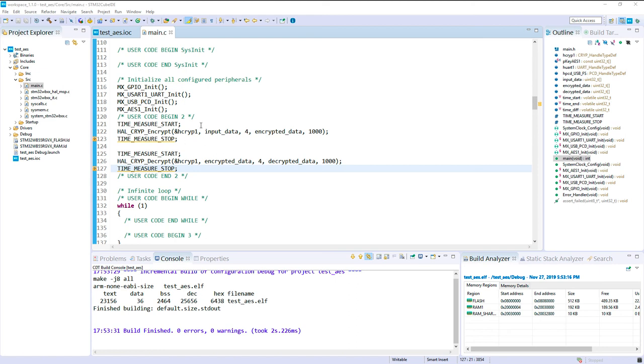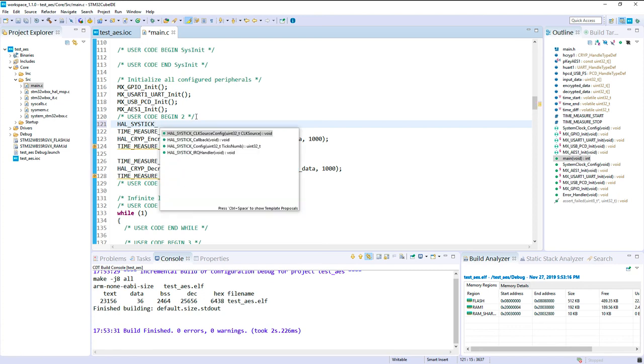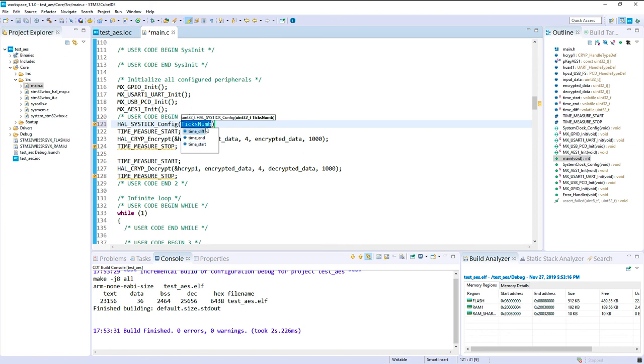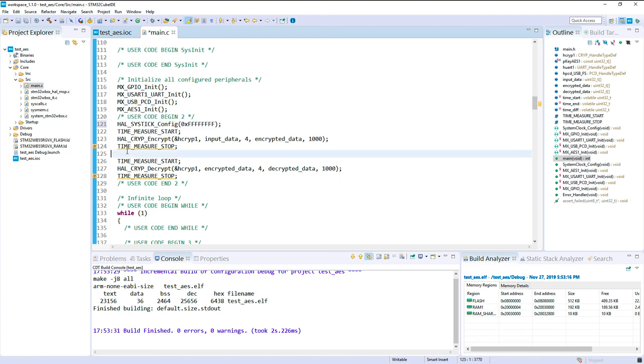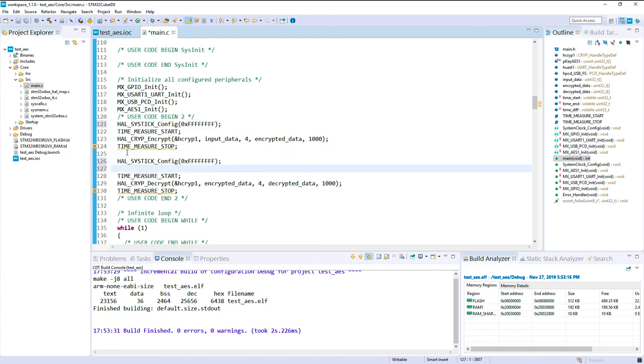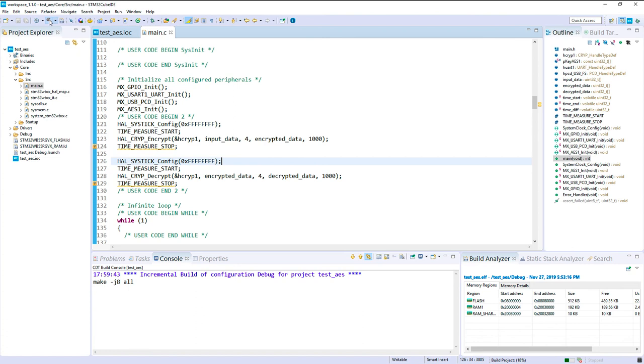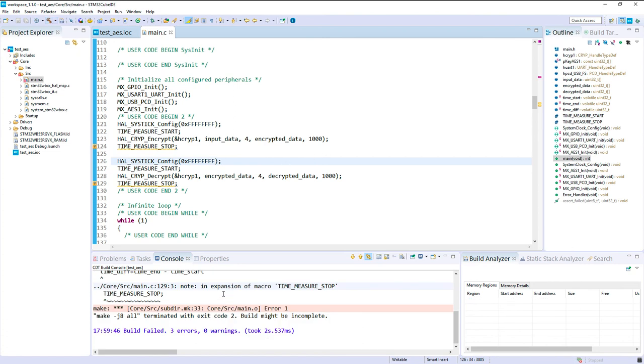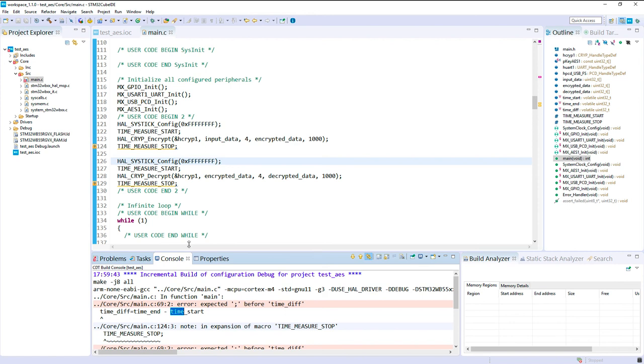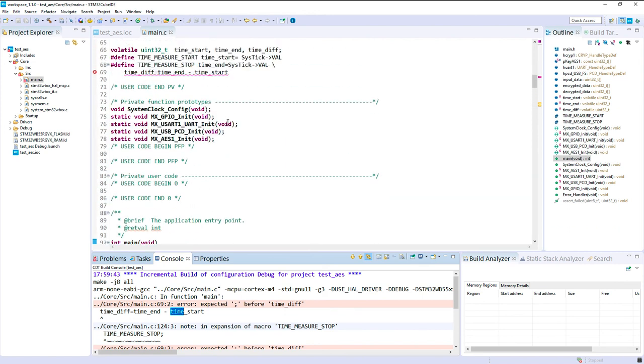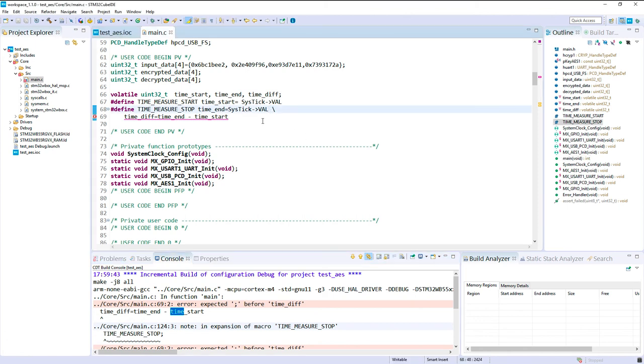Okay, so to do that I can use a HAL function for this to initialize this value. So it's HAL SysTick config and here I will put a huge number. That way we are sure to have no overshoot of this timer. Okay, let's compile this code. Okay, sorry I missed this. Now it should be okay.